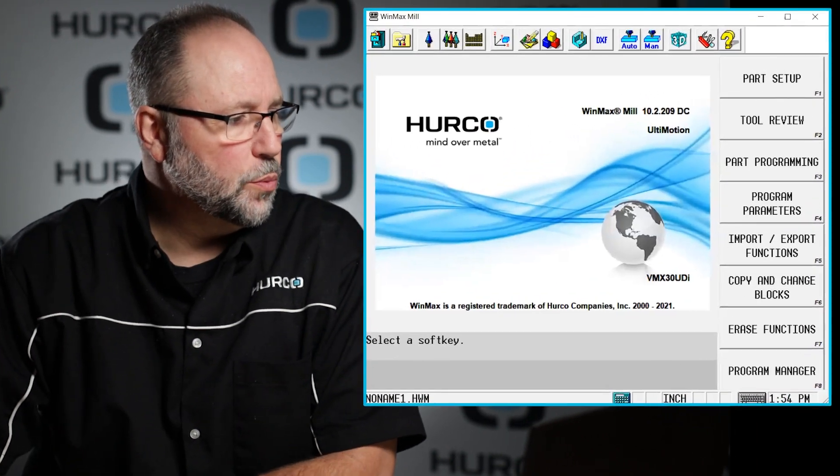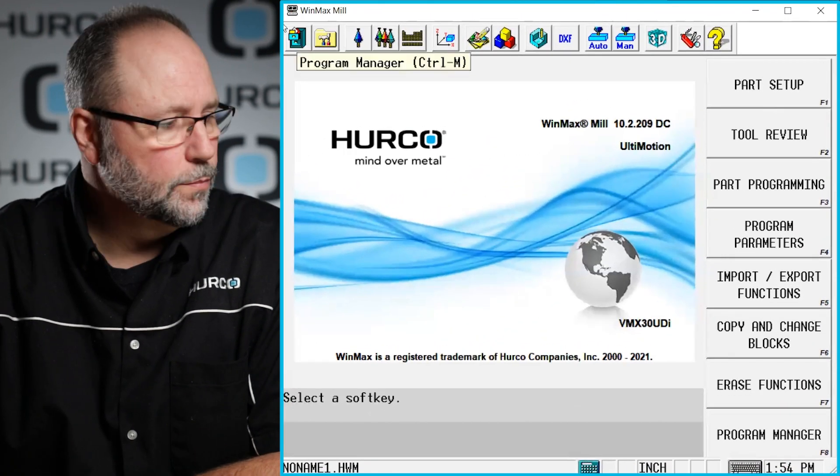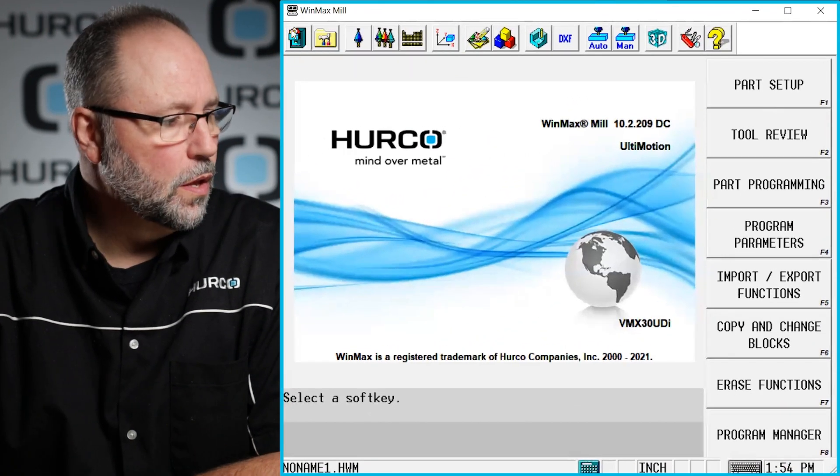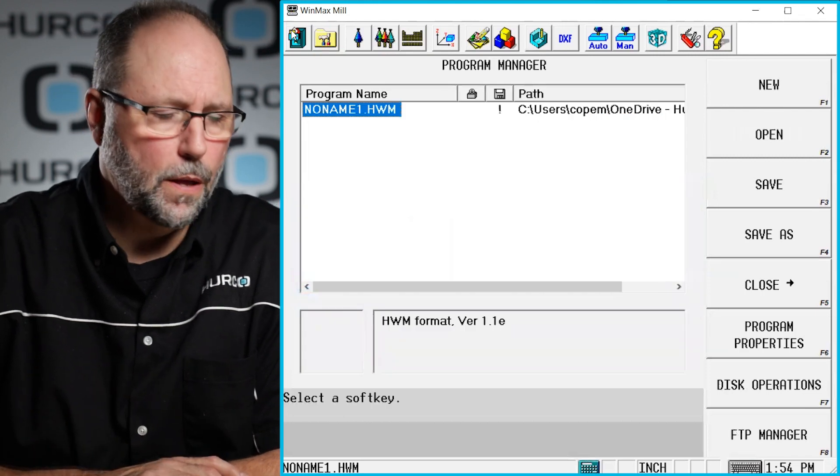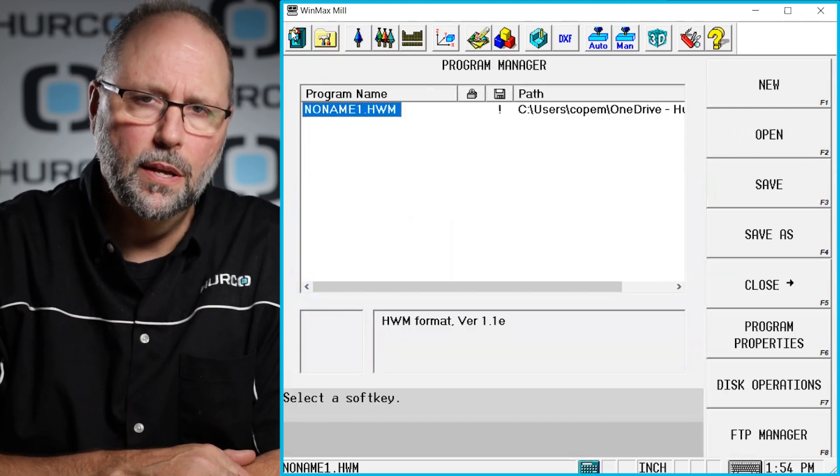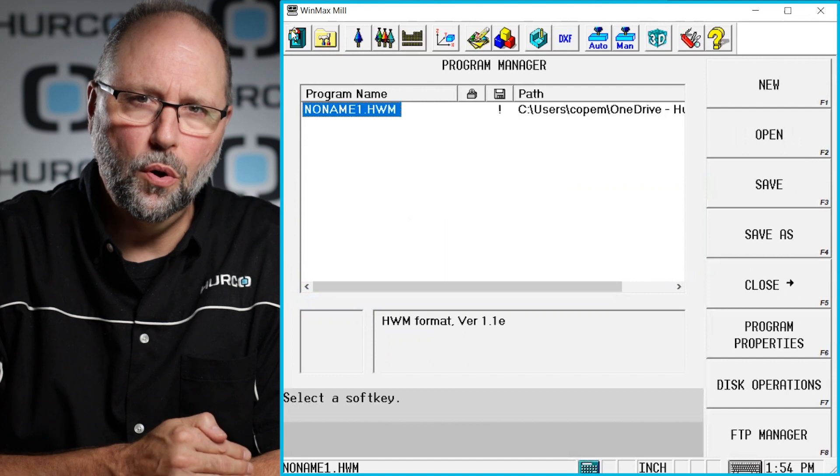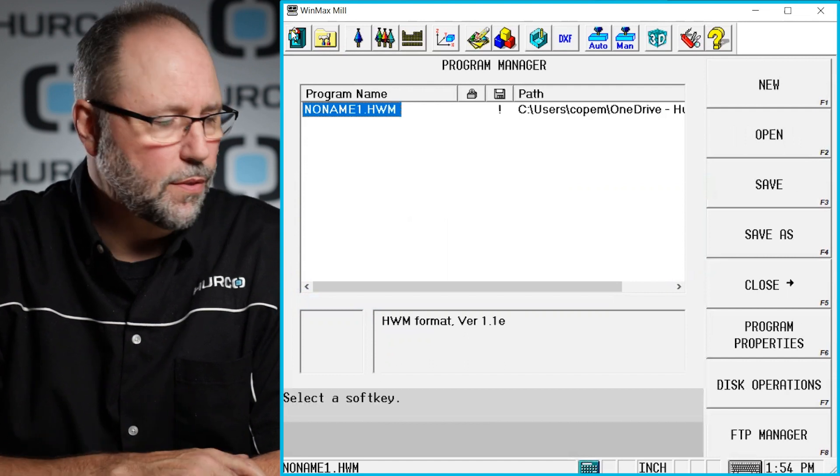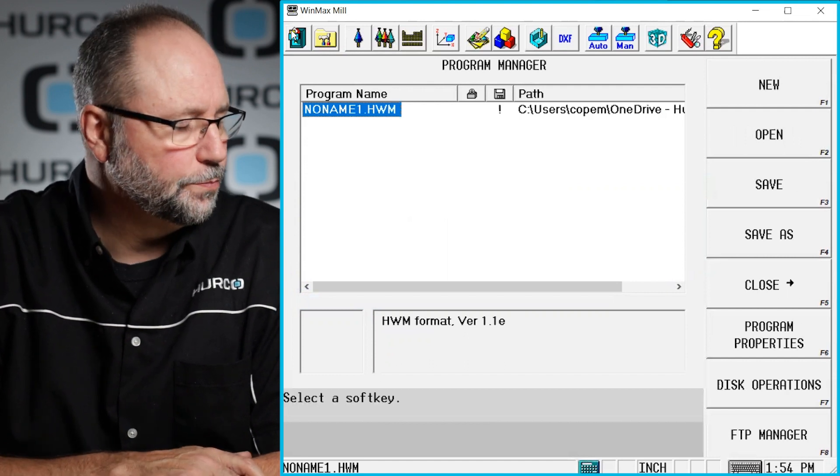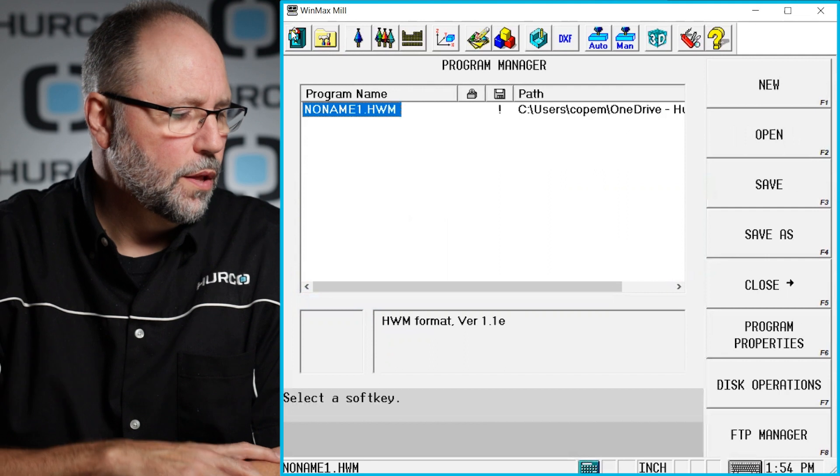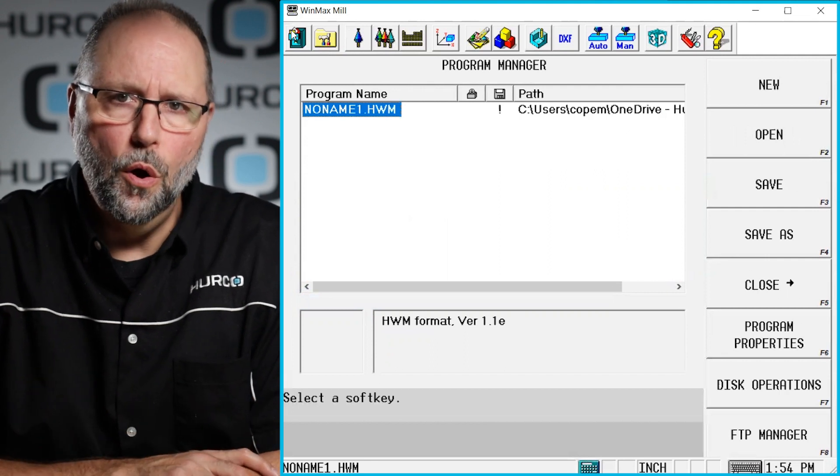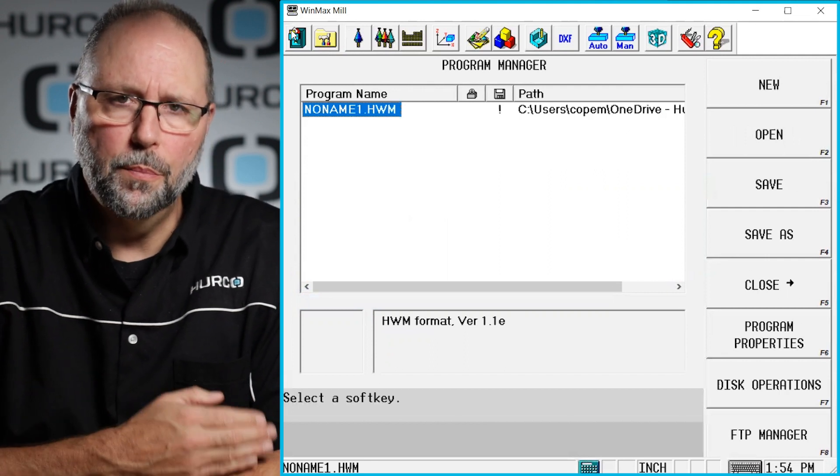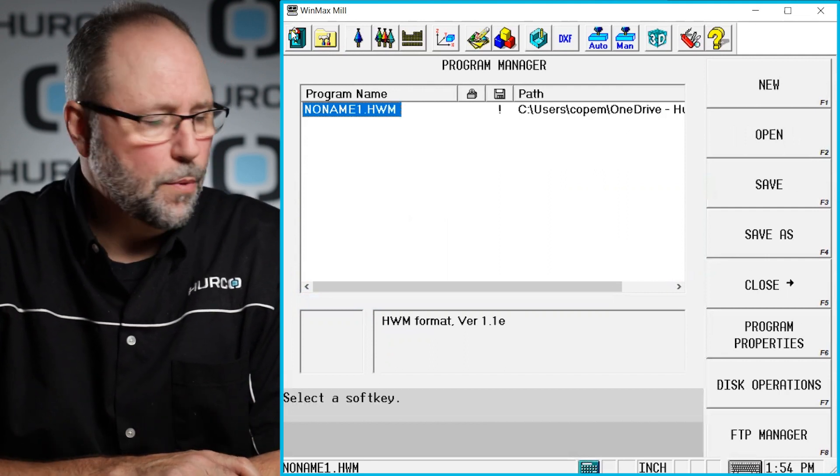First we want to start a new program. The way we do that is we click on the file cabinet icon and that brings us to the program manager screen. On the machine you would hit the input button followed by the program manager soft key and that would take you to the same place. This is where we're going to see all the programs that are open in the program manager or in the foreground memory.